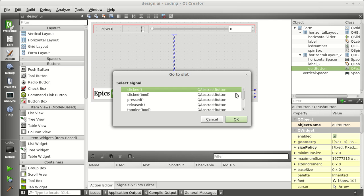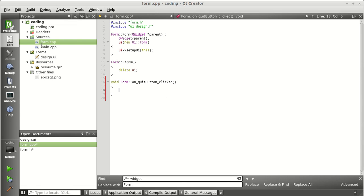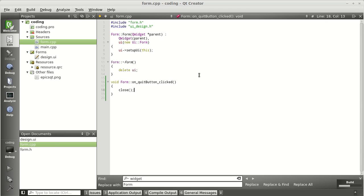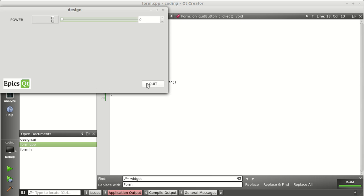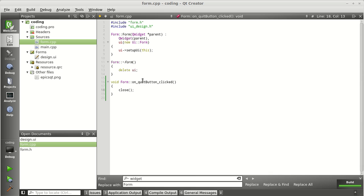To do that, right-click on the Quit button and say 'Go to Slot'. You have many options — what will happen if the button is clicked, pressed, or released. For now, go for 'clicked'. In 'form.cpp', it created a new function called 'on_quit_button_clicked'. Use 'this->close()' in that function. Save it, and now if you run it and press Quit, the application closes itself — that's what we wanted.